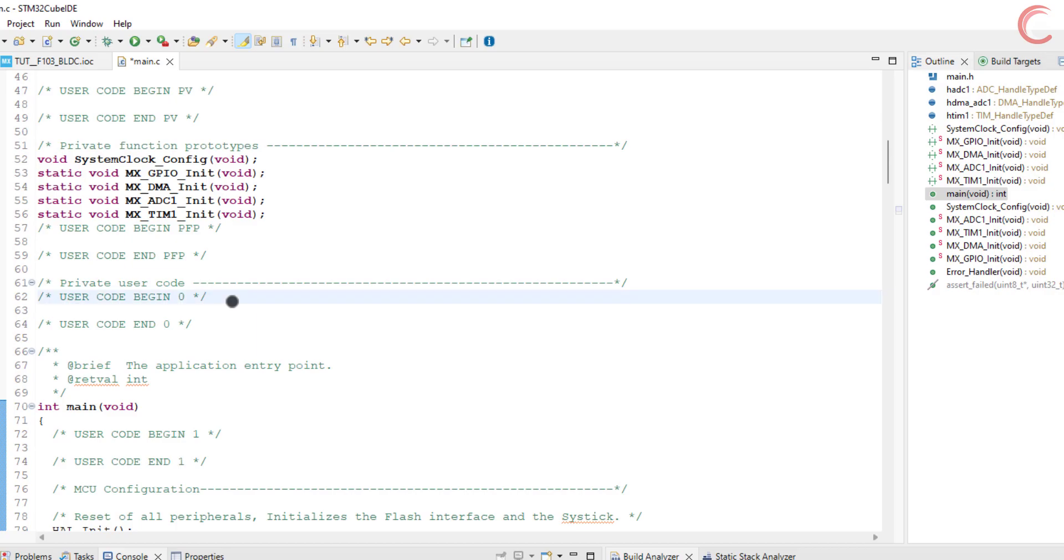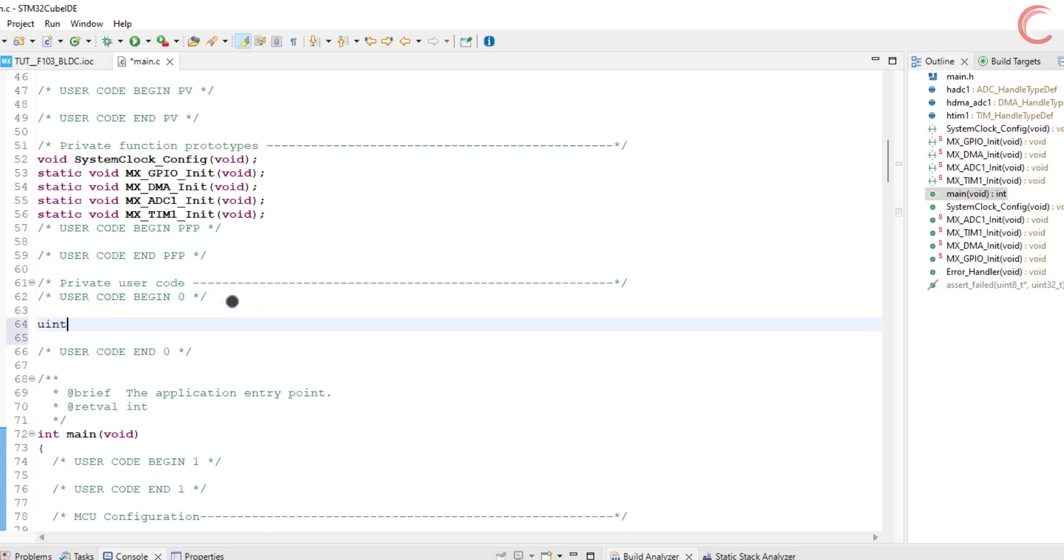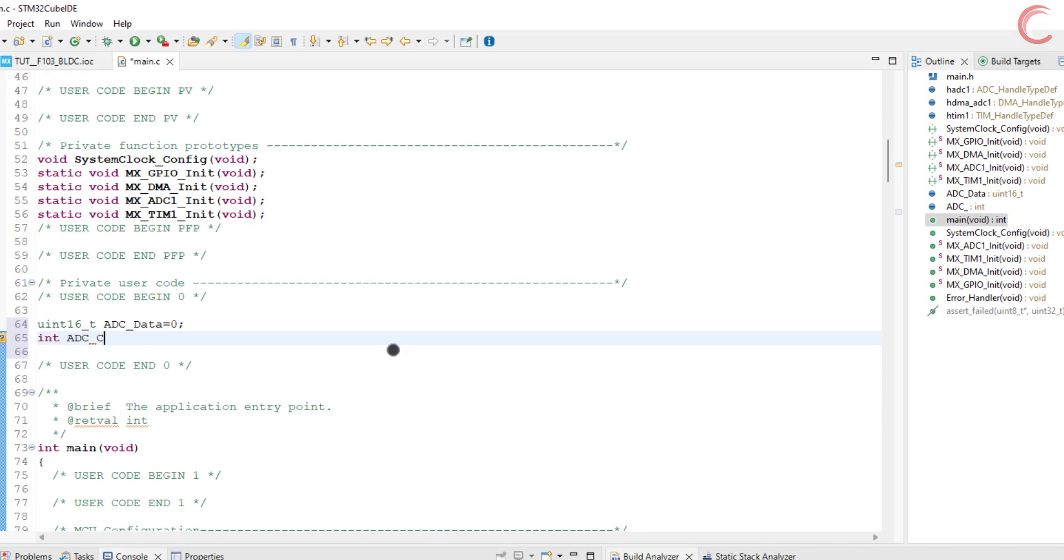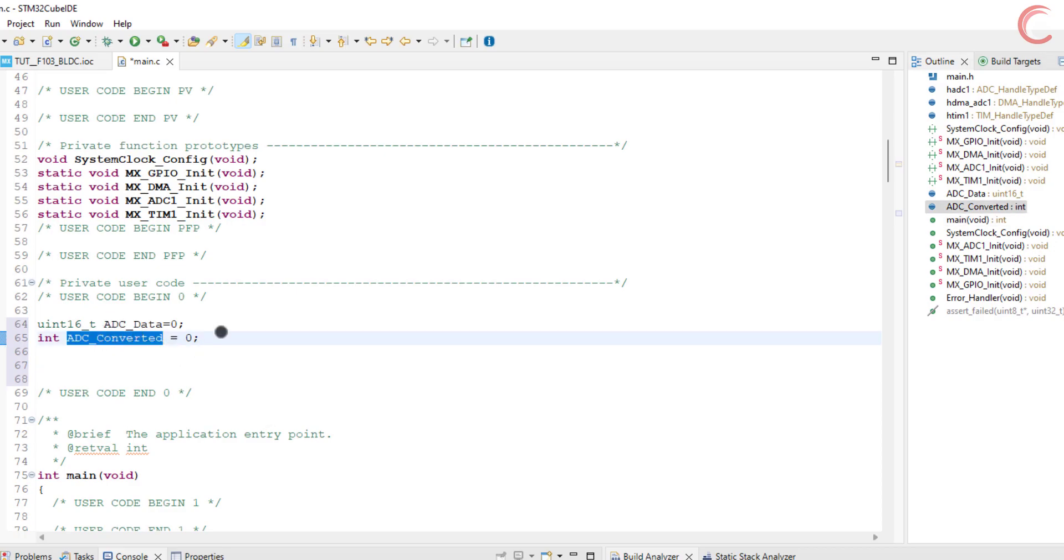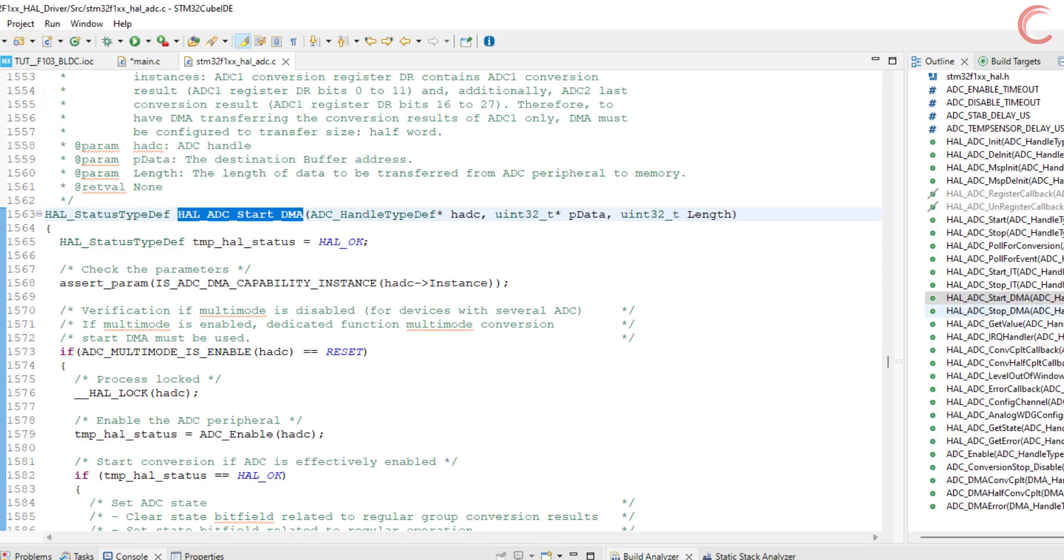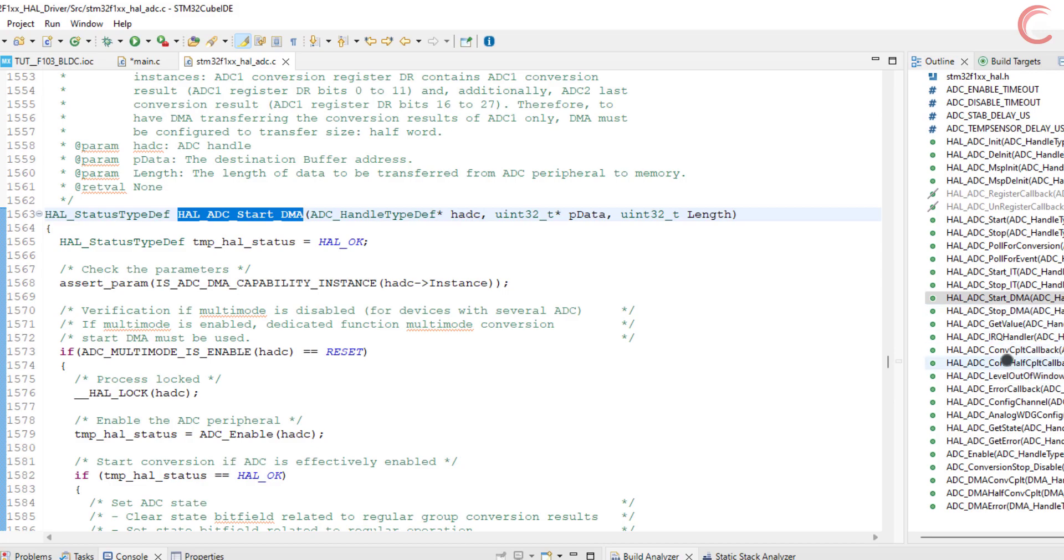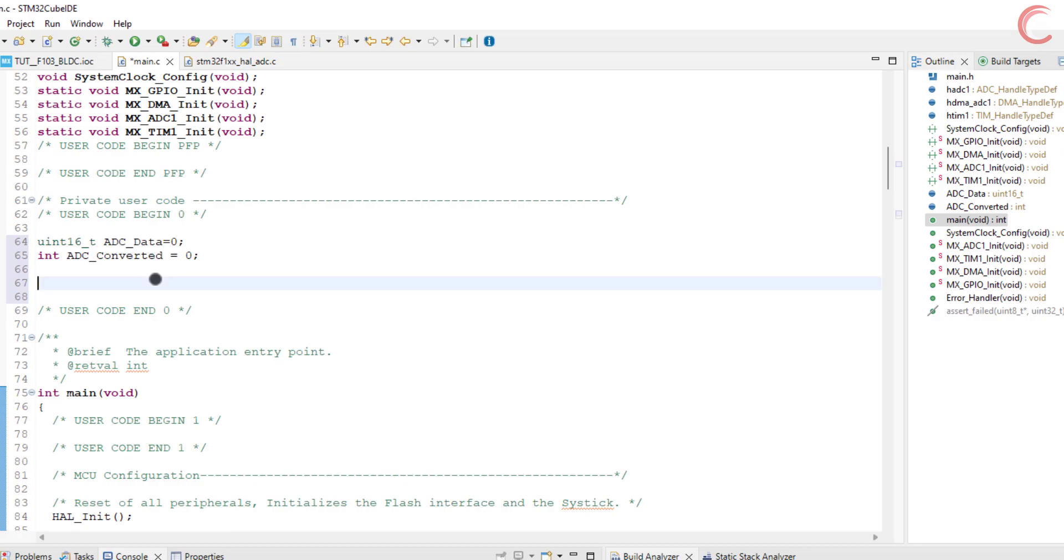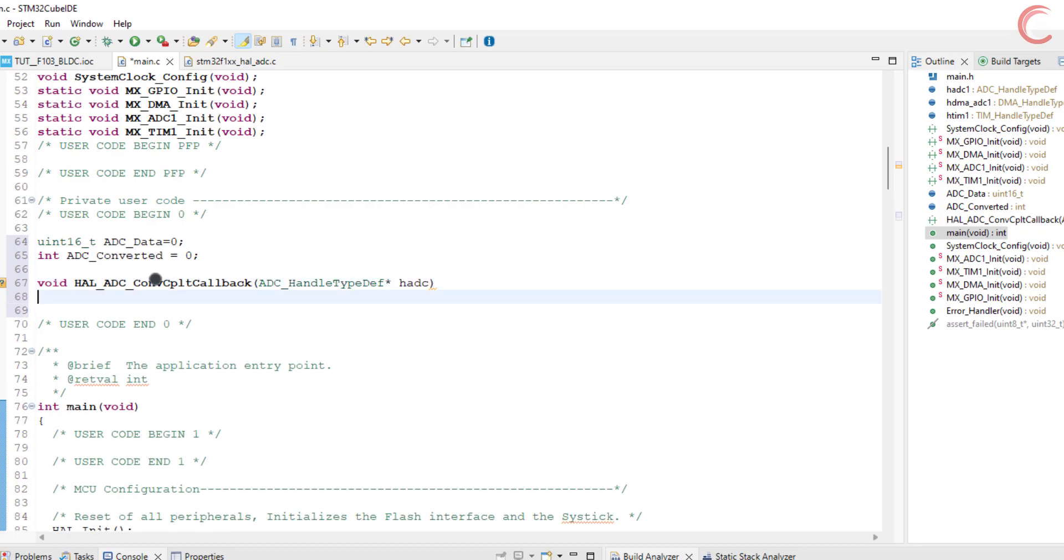Define the variable to store the ADC value. We need to convert the raw ADC value to our range of PWM values, so we will store the converted values in this variable. Now when the DMA will finish the conversion, the conversion completed callback will be called. Let's copy this definition.